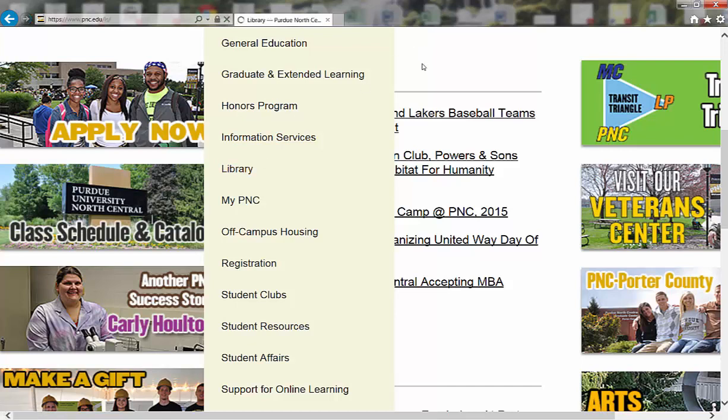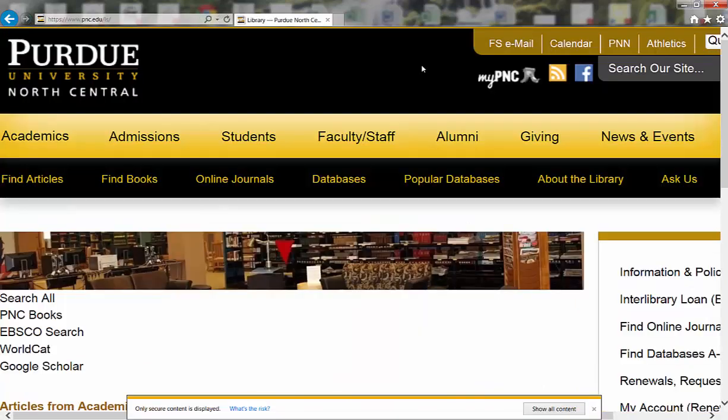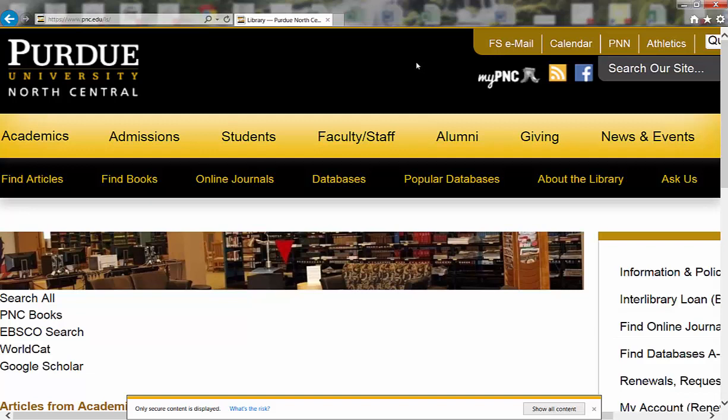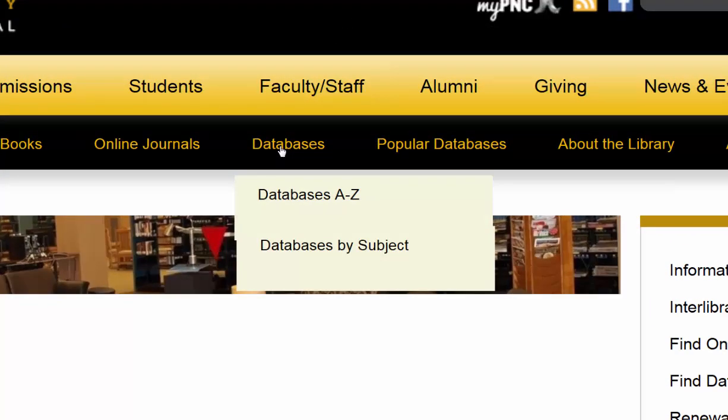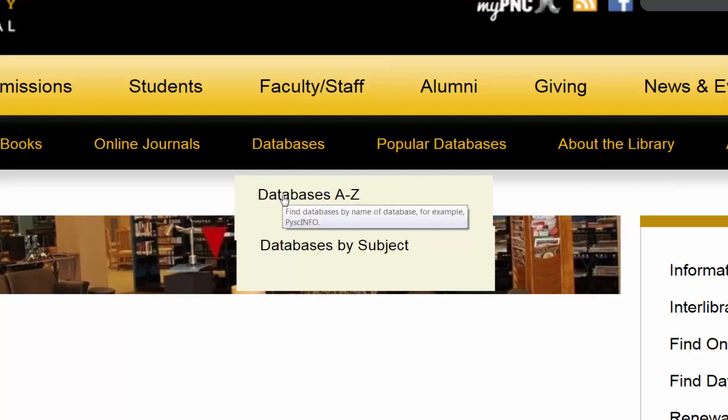And then at the library's homepage, you'll notice that in the center of the page, there is a link for databases. Hover over the databases link and select databases A to Z.